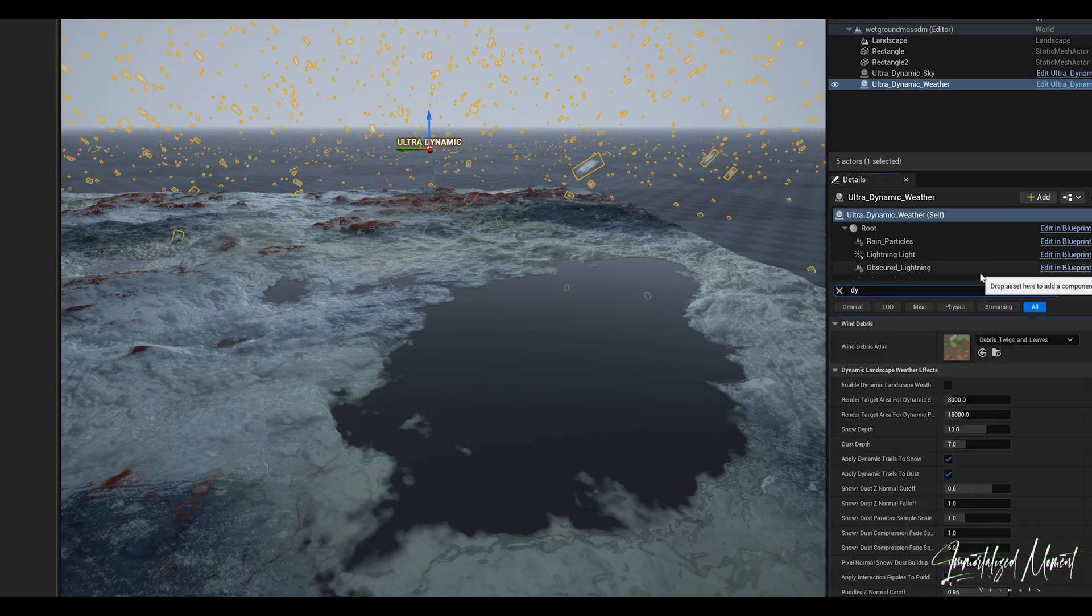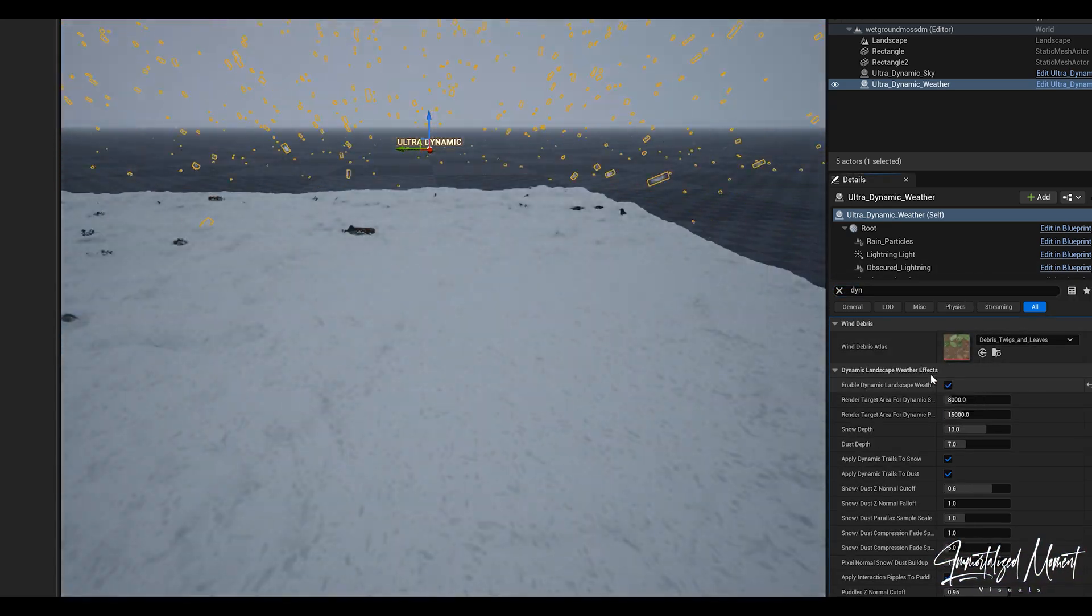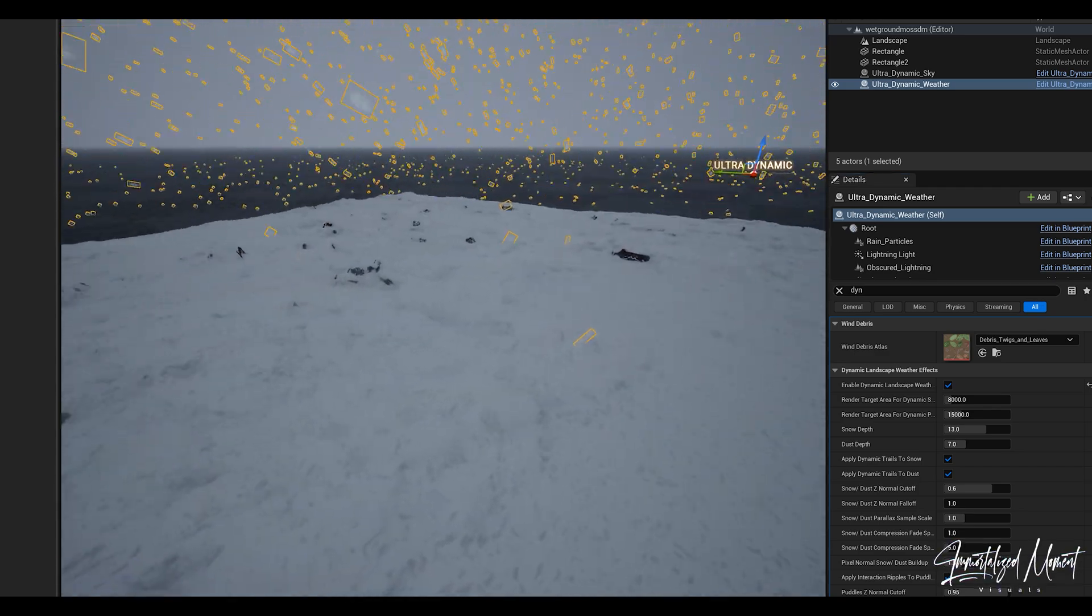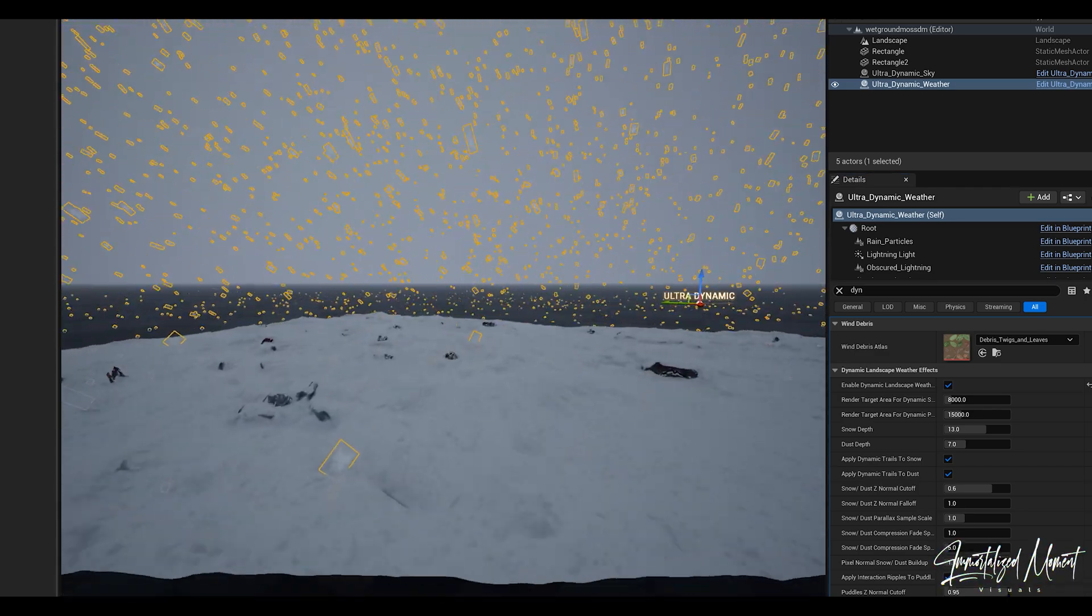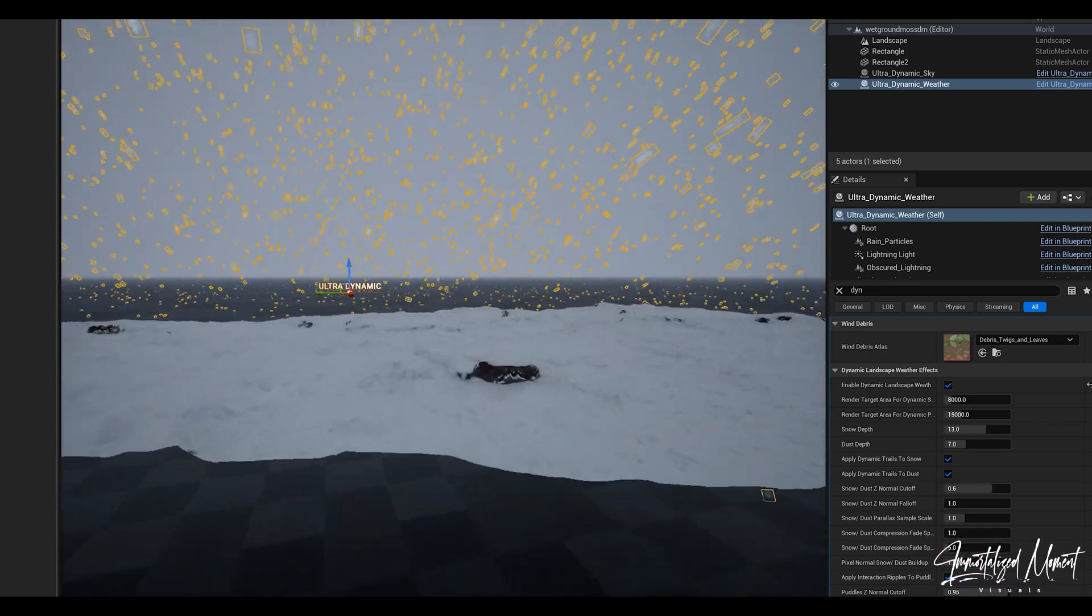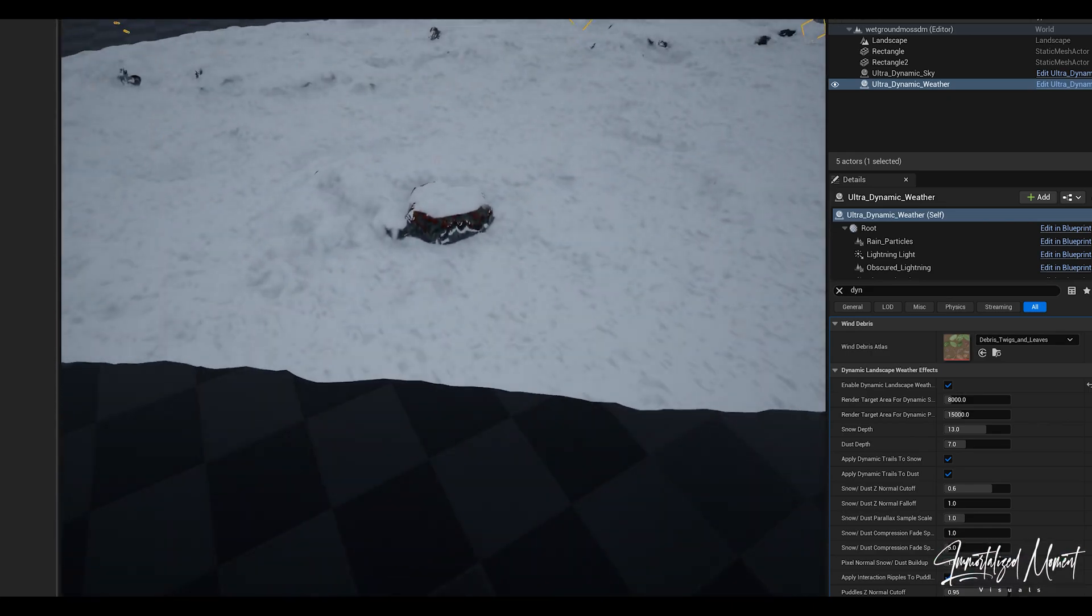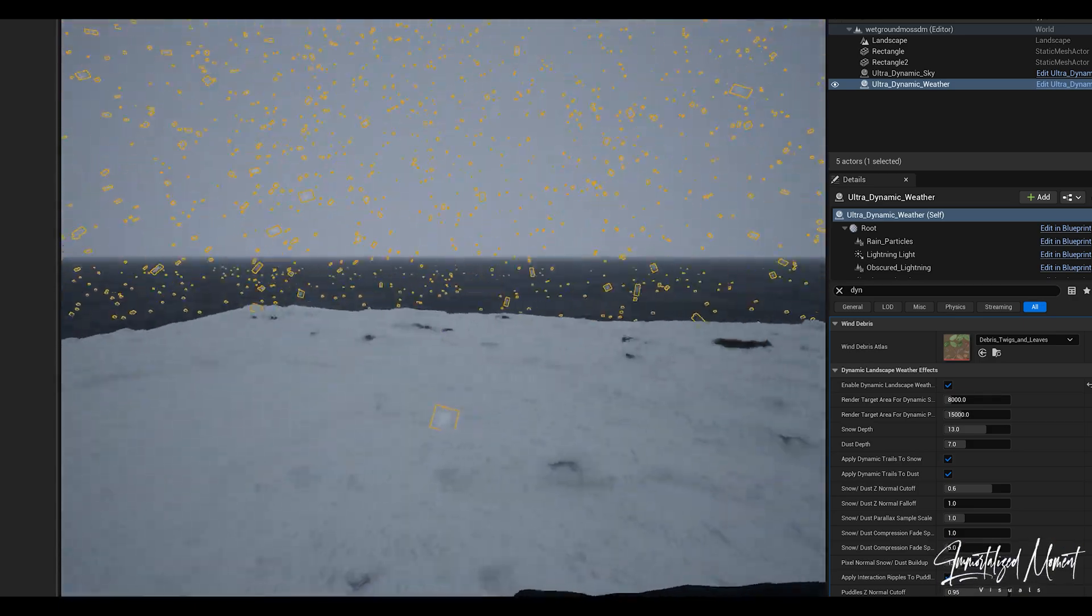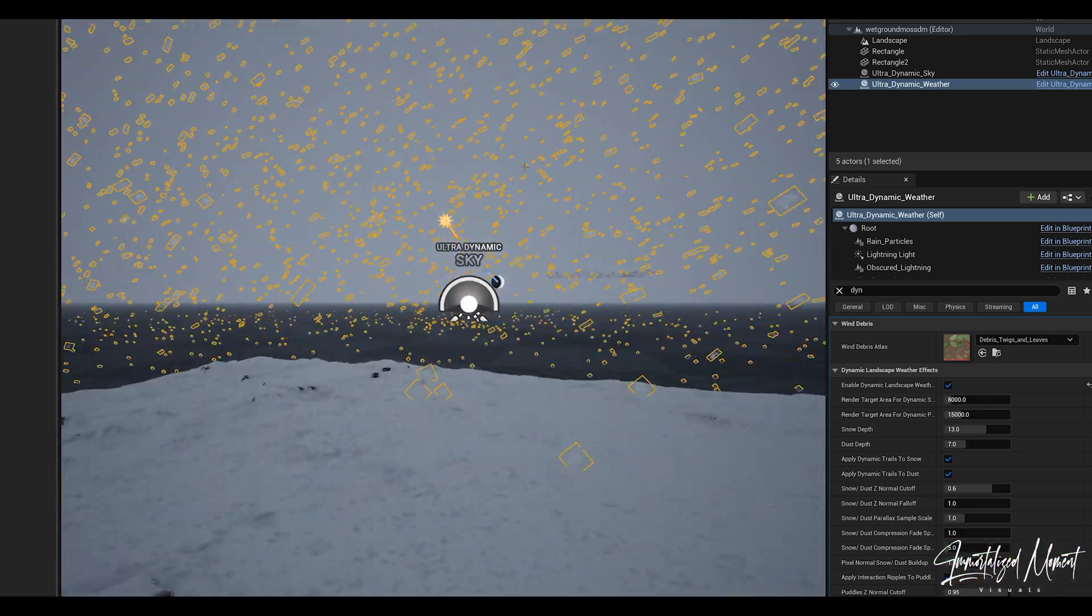If this happens to you, do not go crazy. All you have to do is go into a search bar, type in dynamic and enable dynamic landscape weather. And boom, now you see the snow is interacting with the material. The displaced areas that are raised up, they do not have snow on their sides, it's just on the top of the surfaces. This is the beauty of that dynamic landscape weather node.